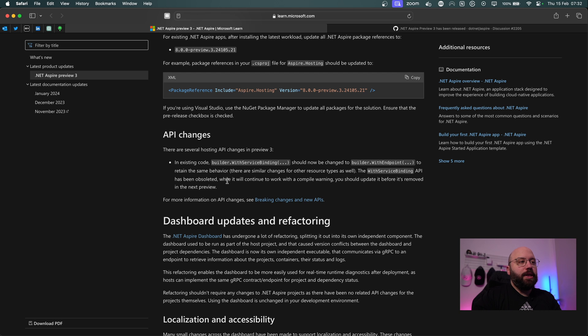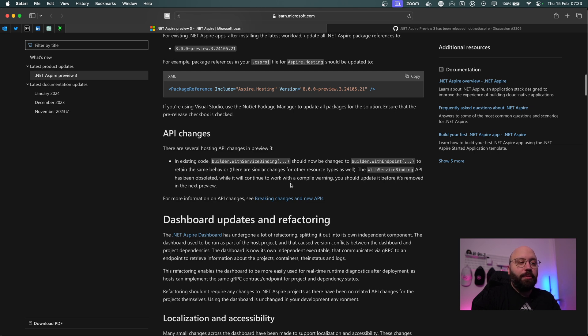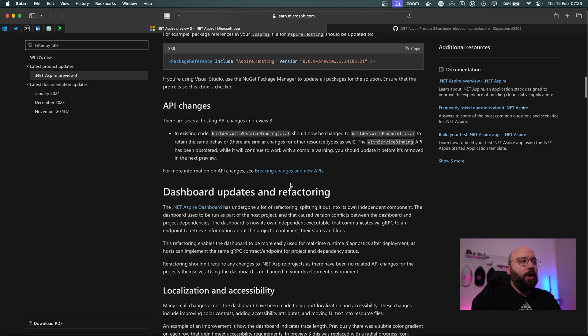There are some breaking changes within this release. For example, utilizing WithServiceBinding has now shifted to WithEndpoint, and this is something we need to keep in mind in order to keep our application up and running.